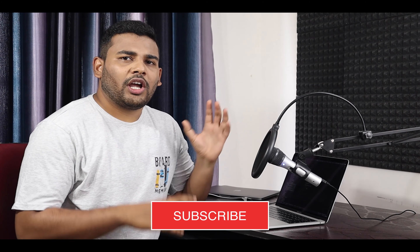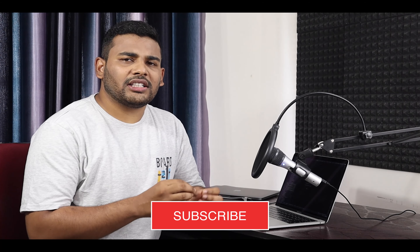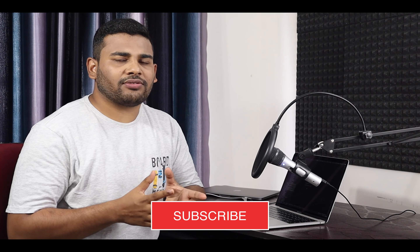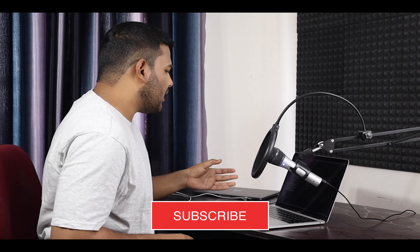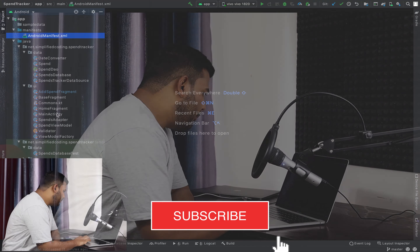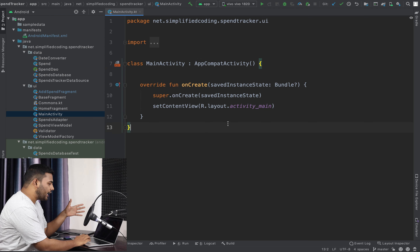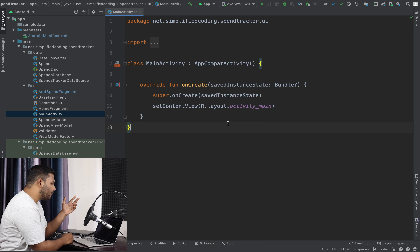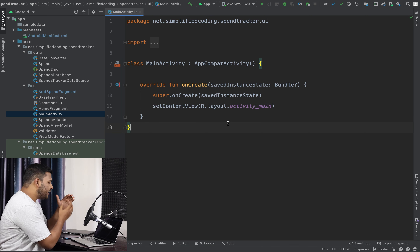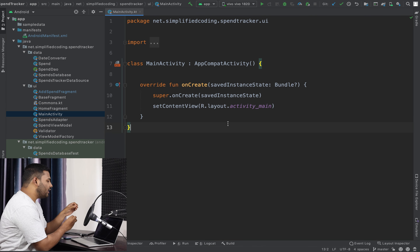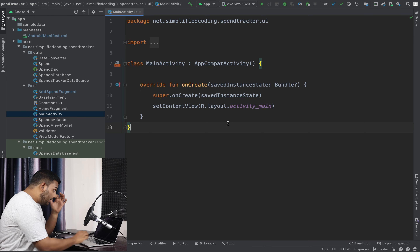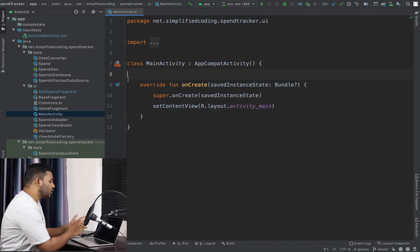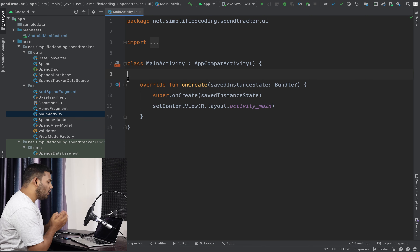In this video we will do an integration test — that is, we will test the whole flow of the application. We will create a test class for our activity because in our application we have only a single activity and this activity hosts all the fragments. We just have two fragments: one to see all the spends from the database and one to add a new spend to the database.